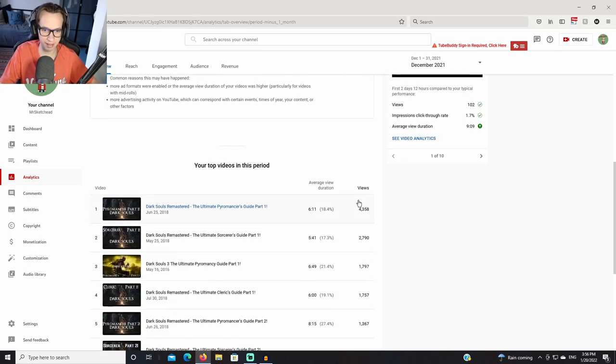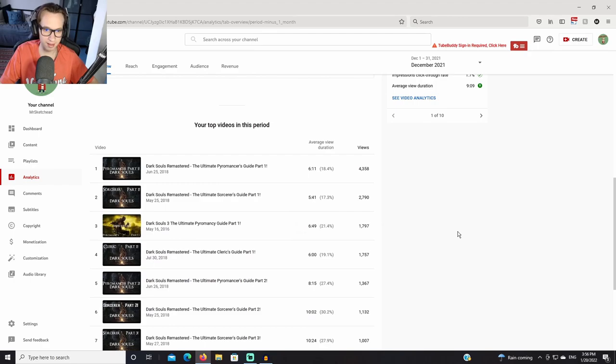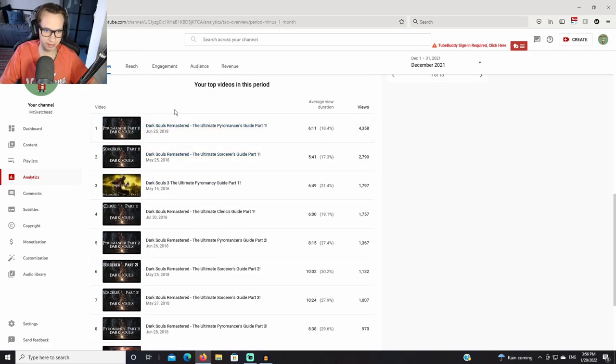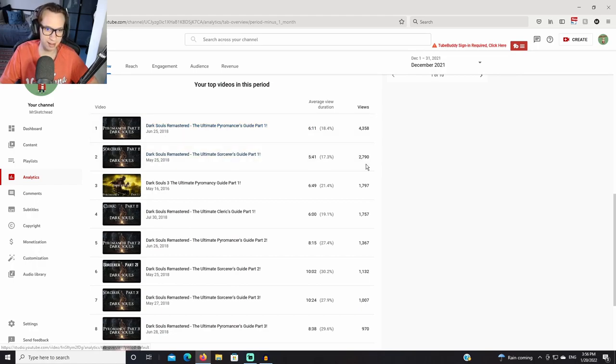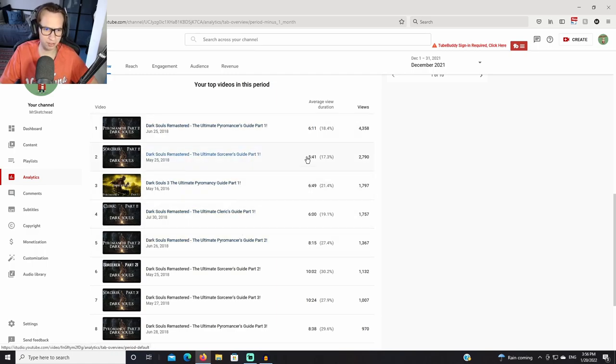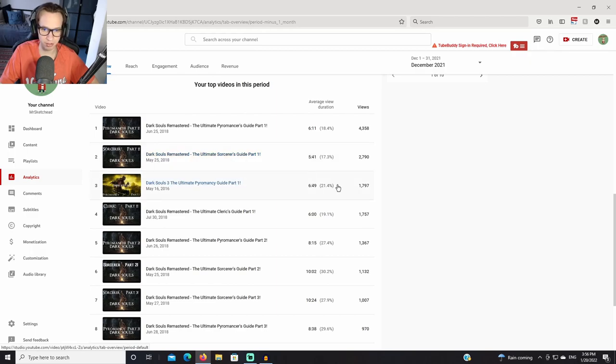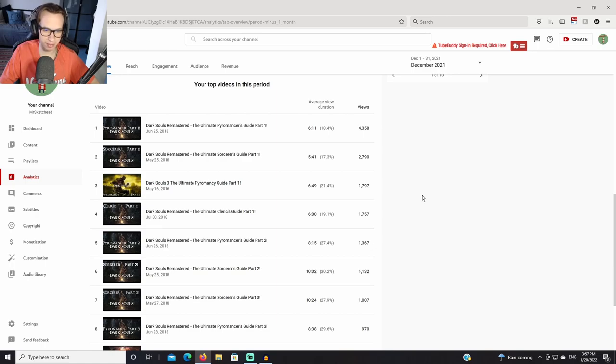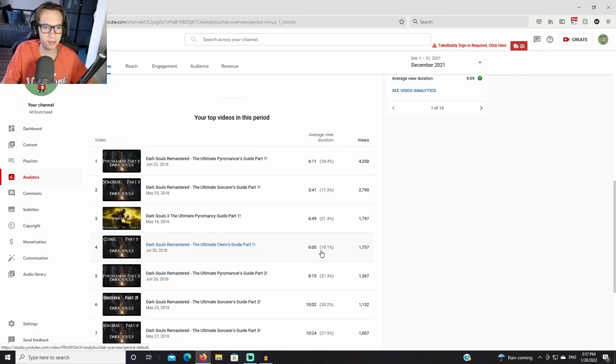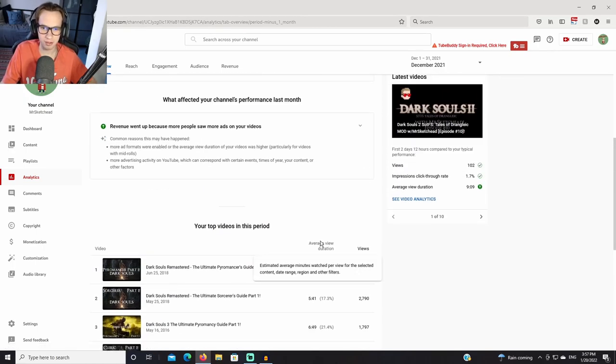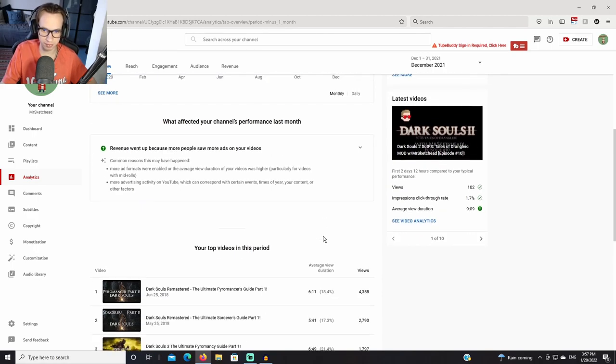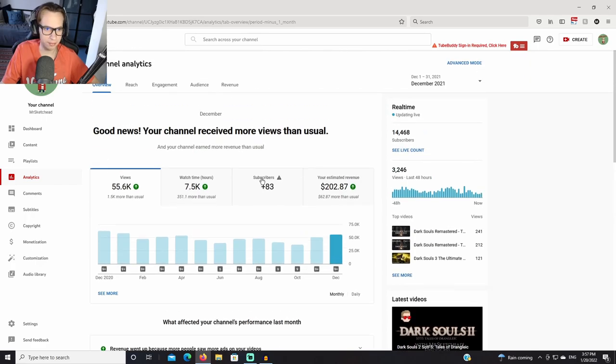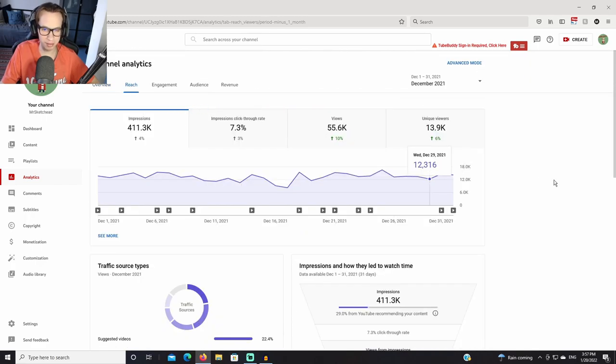This is what's interesting. The top videos in this period: the Ultimate Pyromancer Guide is still performing even though it was uploaded in 2018. Obviously the ultimate guides, those are the best. The Ultimate Sorcerer Guide, interestingly Dark Souls 3 Pyromancer Guide which I didn't even finish. This is again not really surprising. You guys know I know that the ultimate guides are sort of the main thing on my channel.